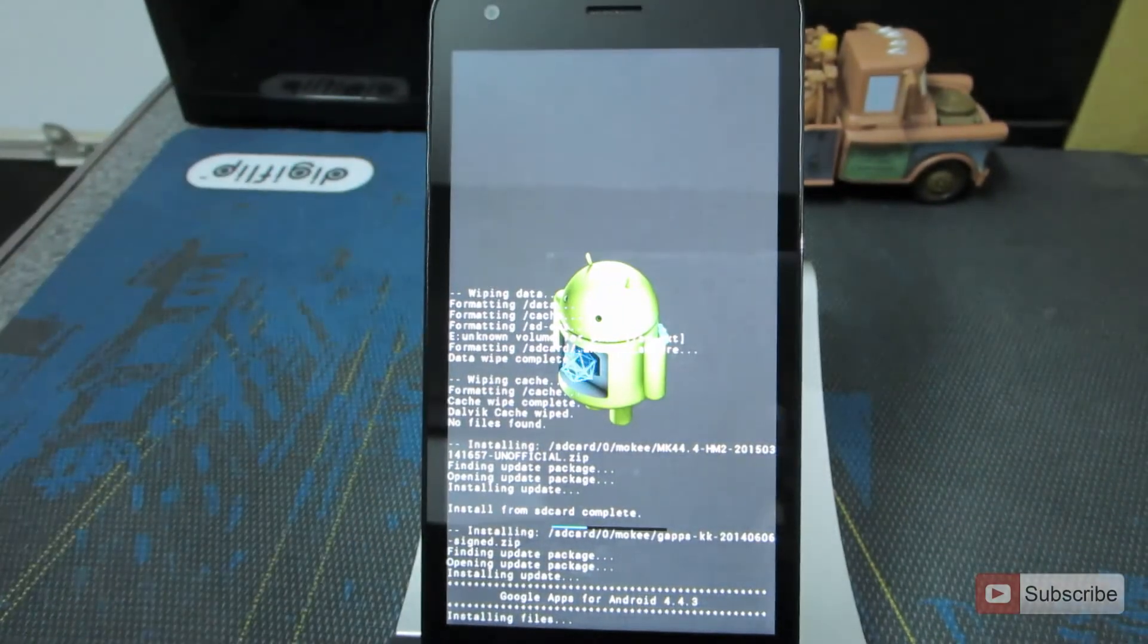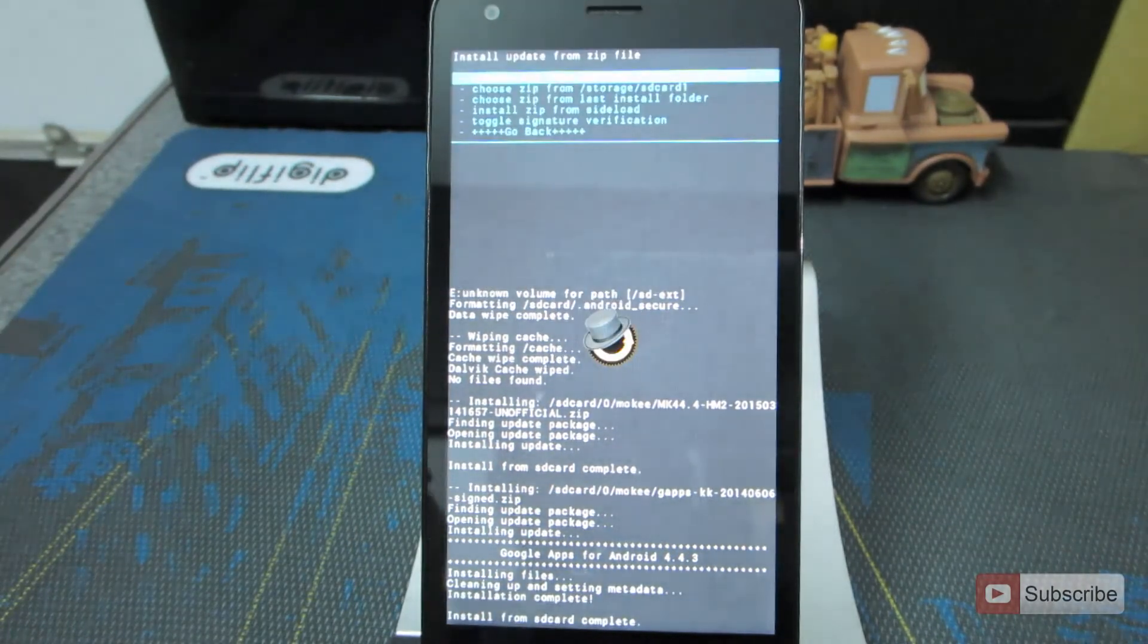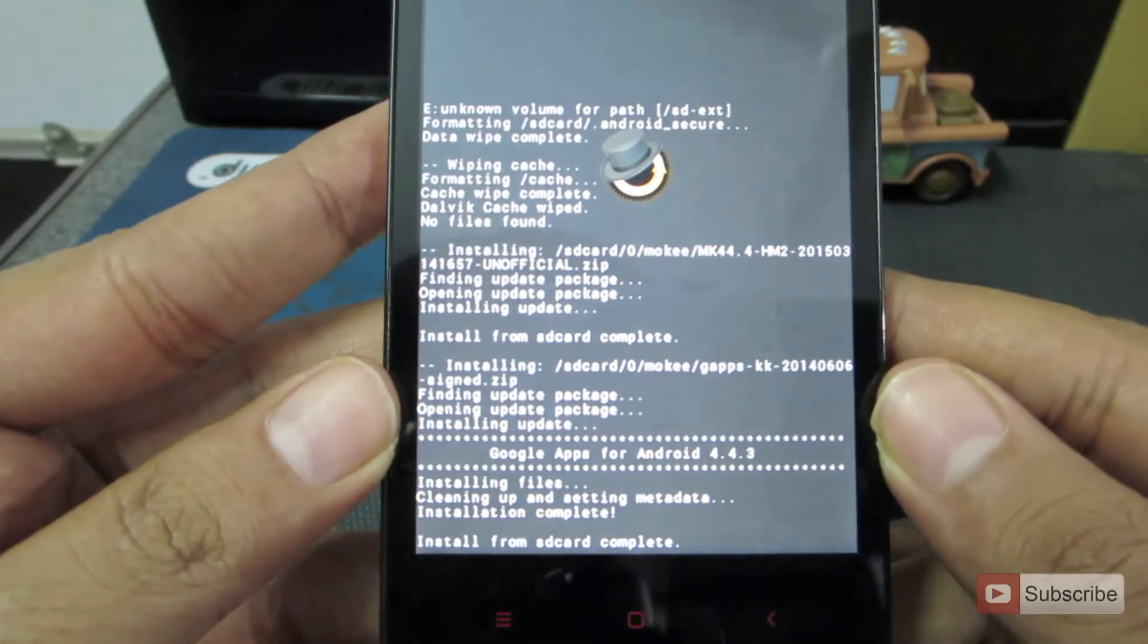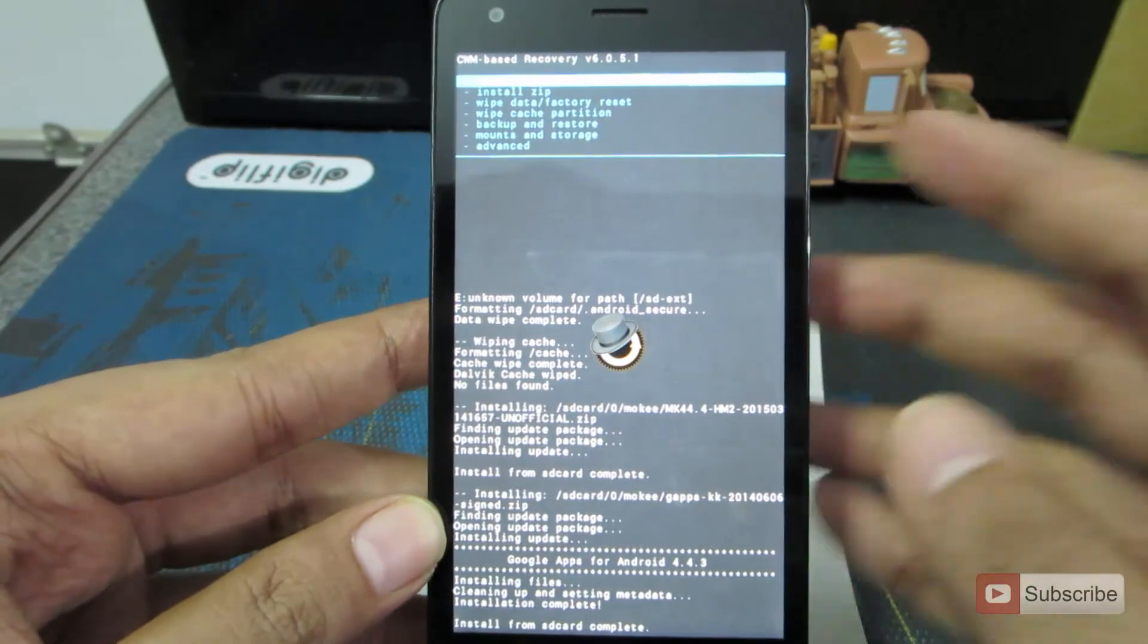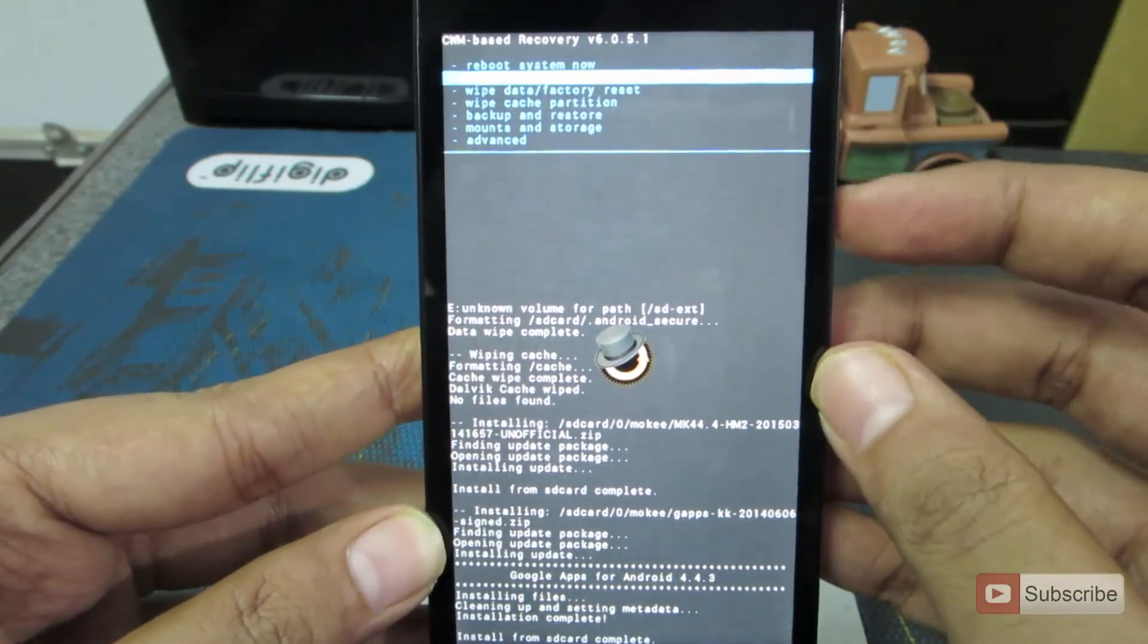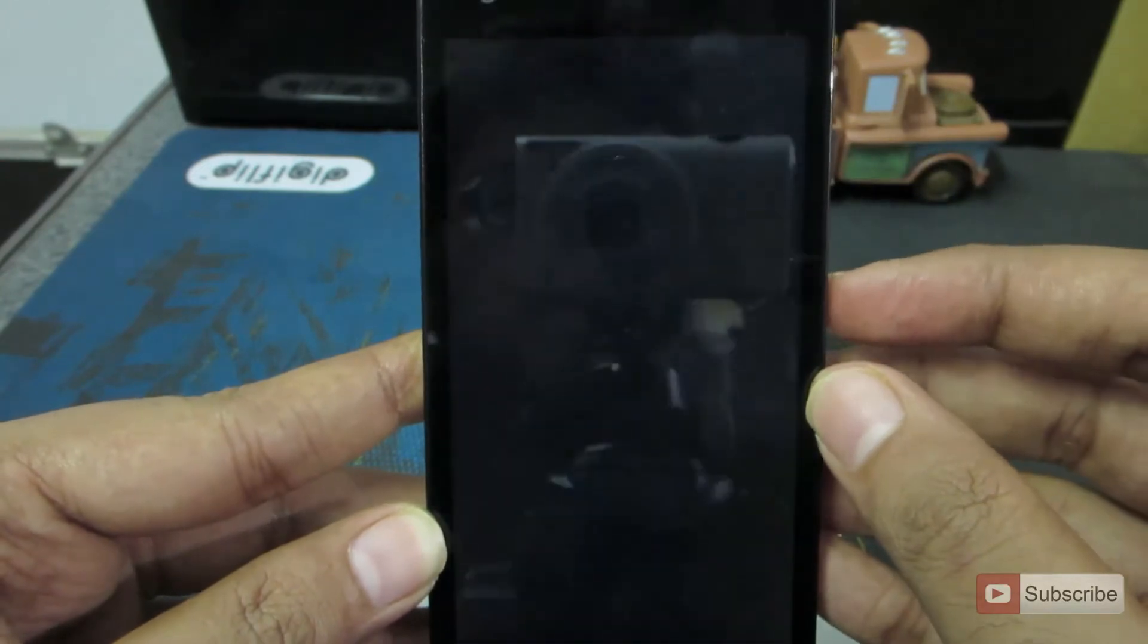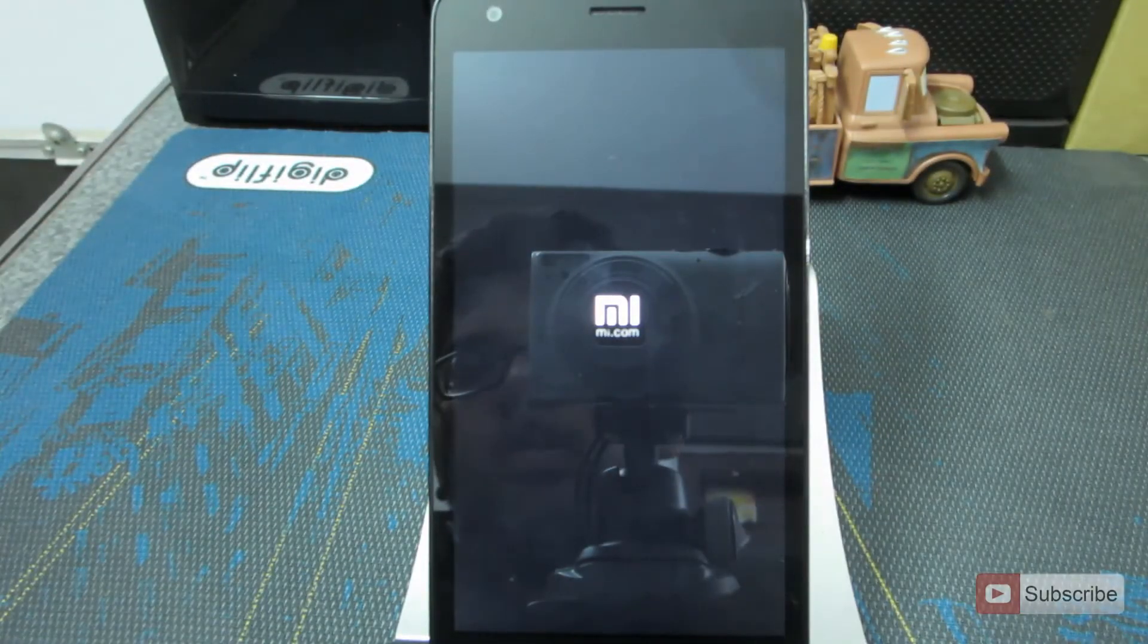And now the Google Apps are being flashed. So once this is done, you can reboot your device. The Google Apps are also installed. Now all we need to do is go back and select reboot system now.